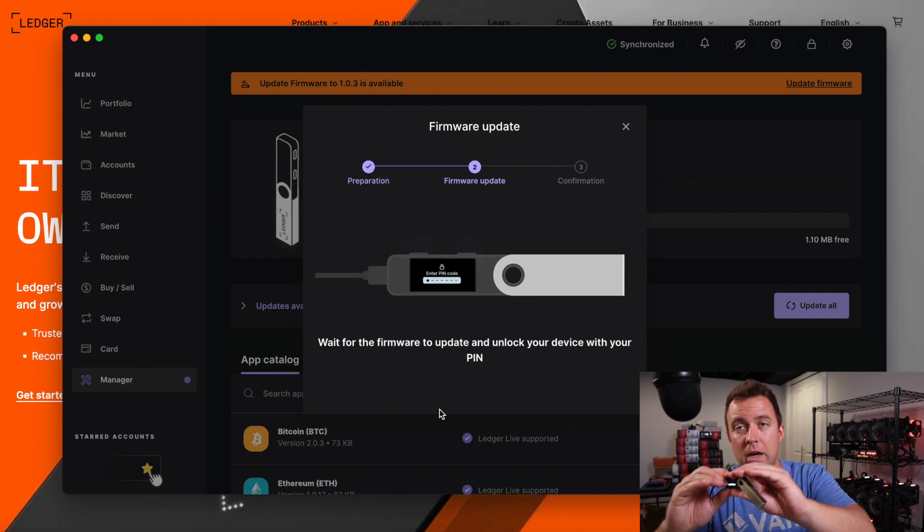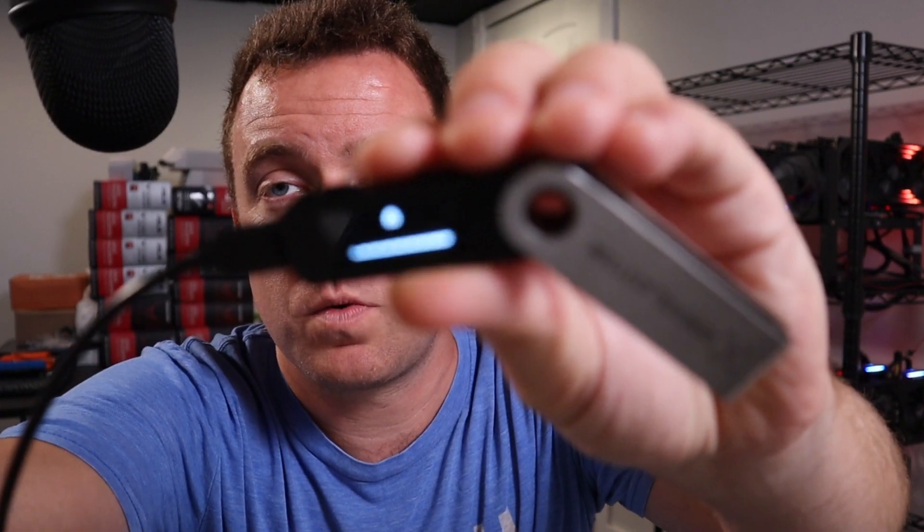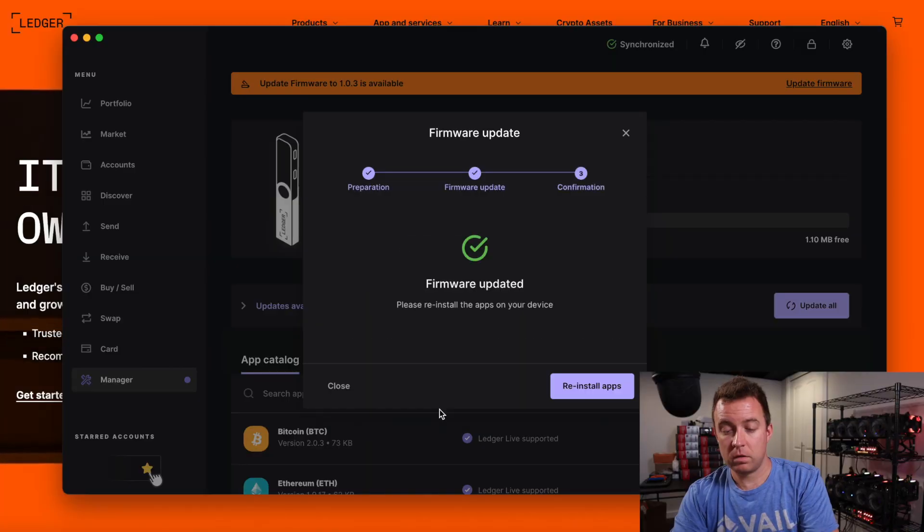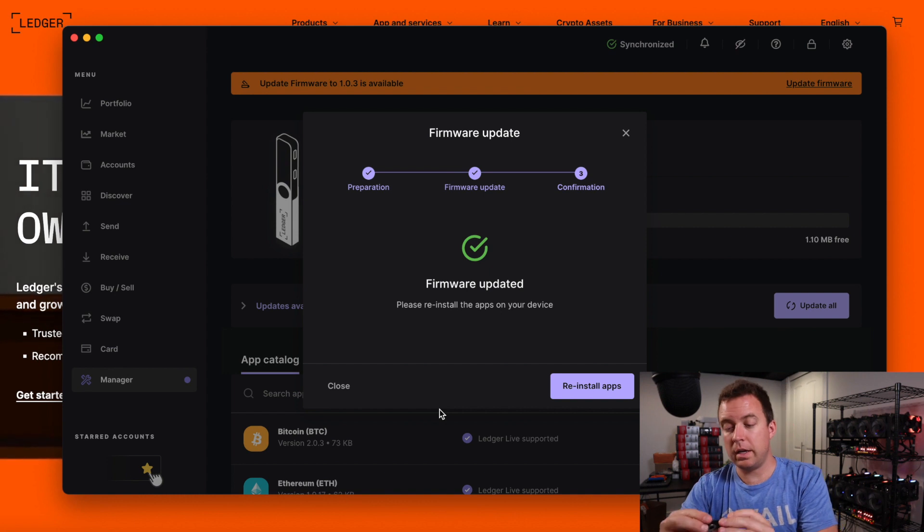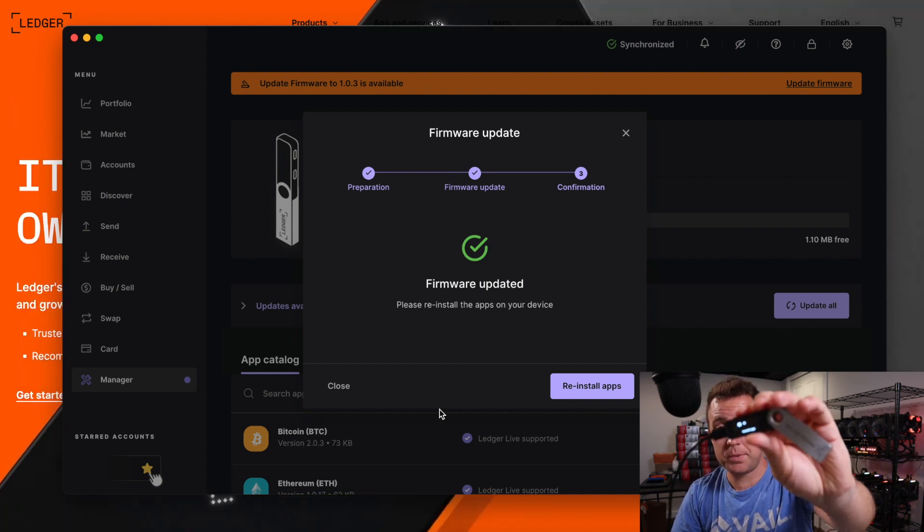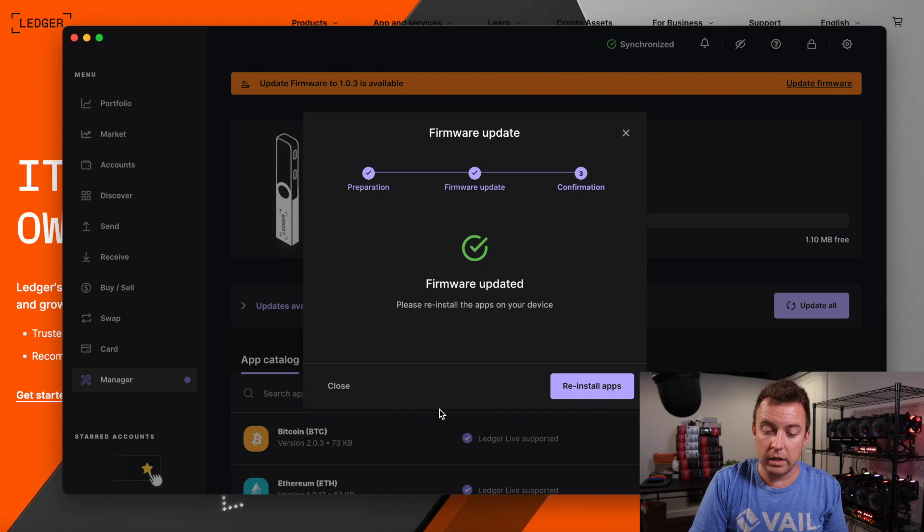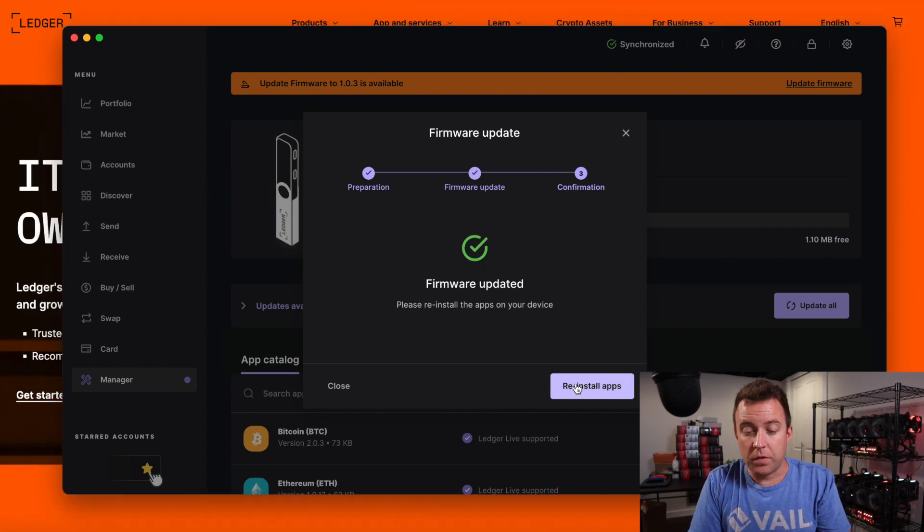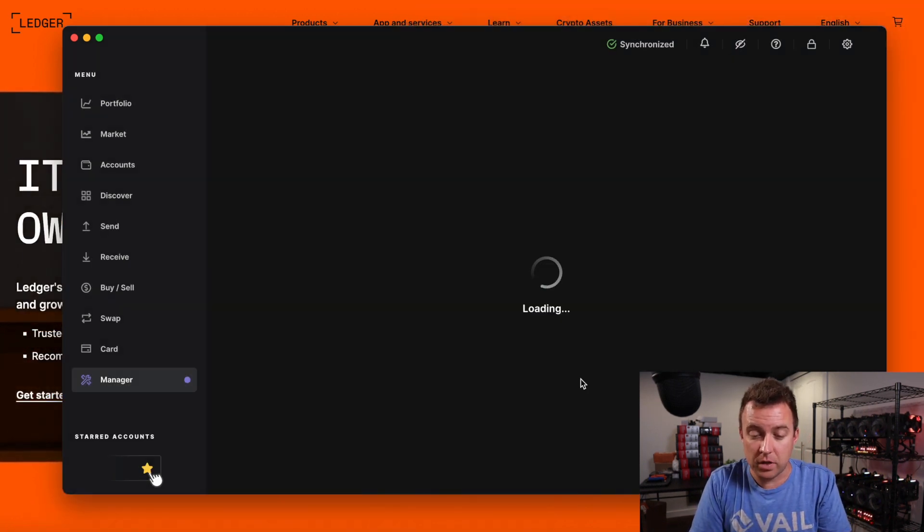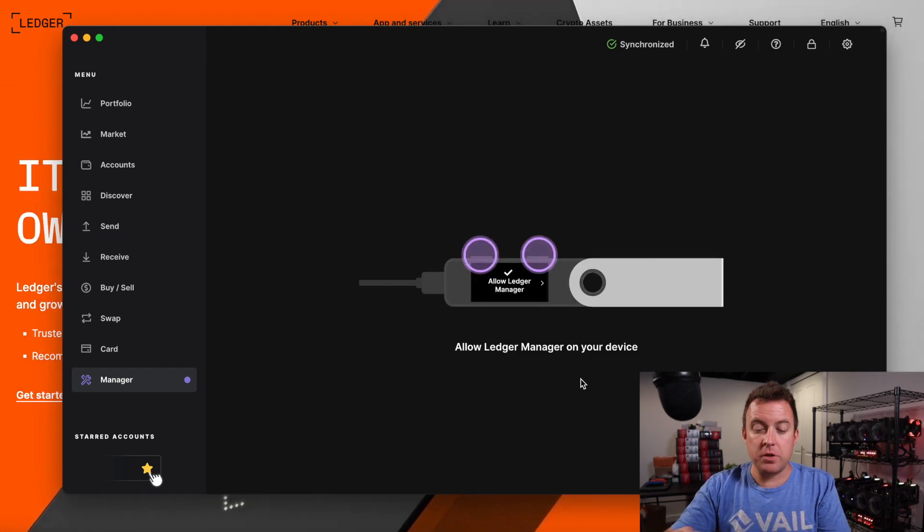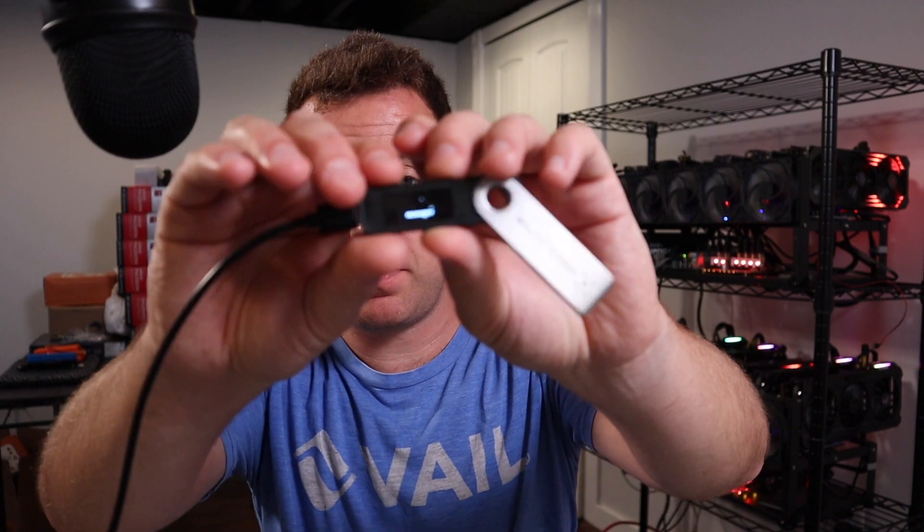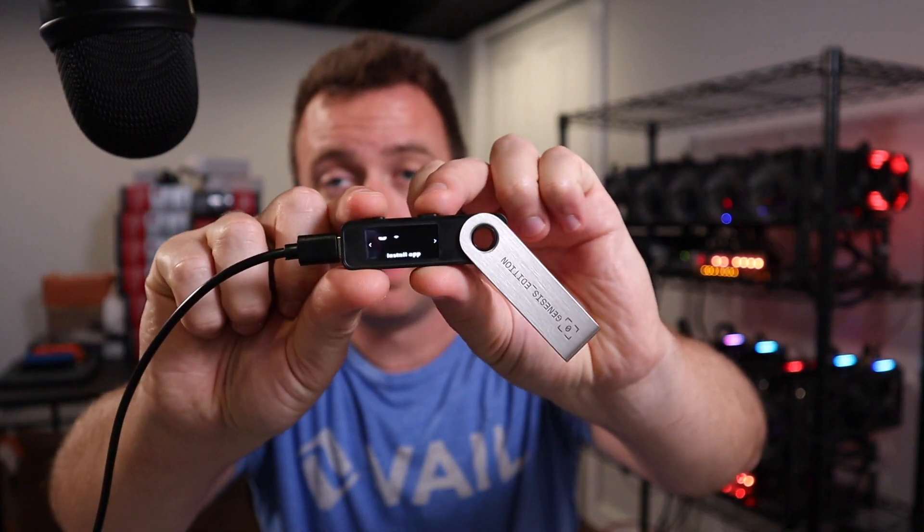Alright. So now we're back at the screen here, as you can see where I need to put in my pin. Okay. So I'm going to put my pin in again. Alright. So now we're showing install apps on there. Nothing is there currently. Don't freak out. You're okay. You're going to click on this button that says reinstall app. So it's going to do it for you. Alright. And you're going to see allow ledger manager on your device. So push those two buttons at the top again, just like that.